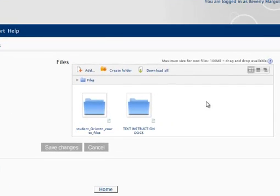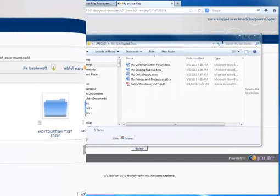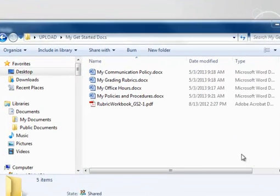This takes you to an area where you can store files that you want to access from multiple courses. For example, suppose I have several documents in this folder that are accessed by three of my courses. I teach three different courses, but all three rely on the same communication policy, I use the same grading rubrics, my office hours are the same, I have standard policies and procedures, and my rubrics. Those are the same for all three classes. My Private Files allows me to store these files in one location and link to it from any of my shells.